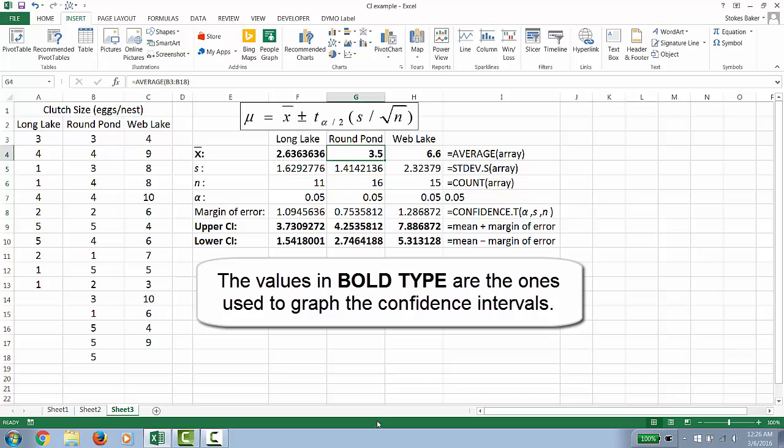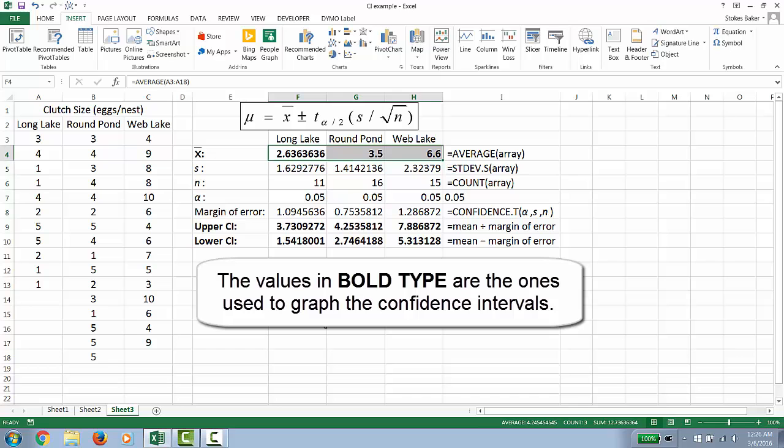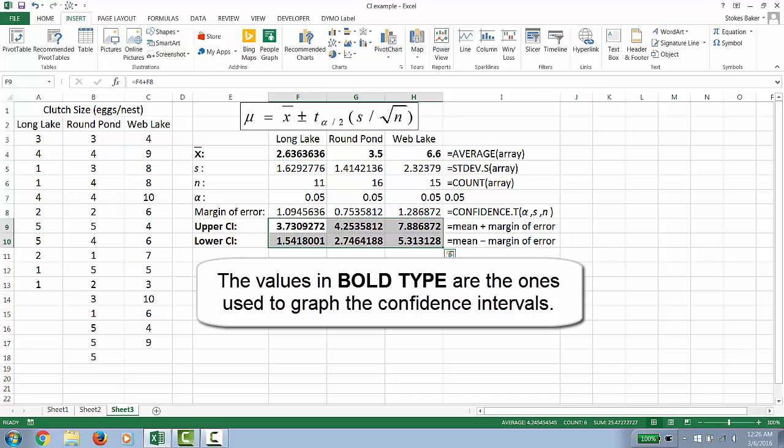Notice that we included the entire data array with our calculations. So the values highlighted are what we need to graph our confidence interval. That's our sample means and the range of our confidence interval.